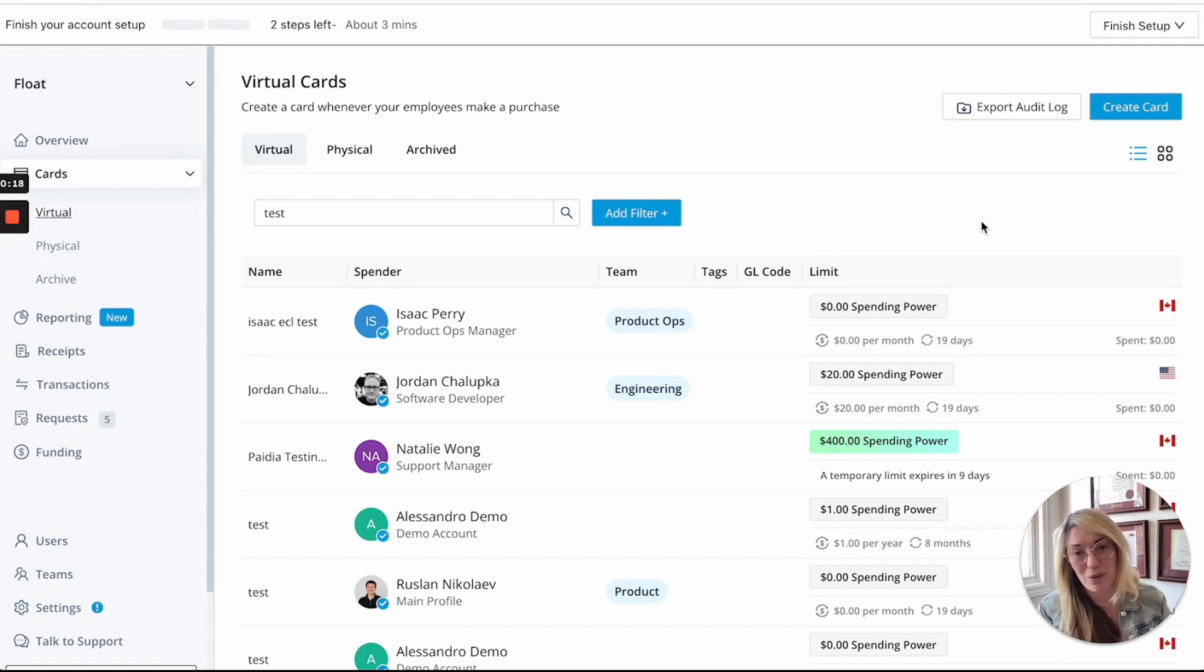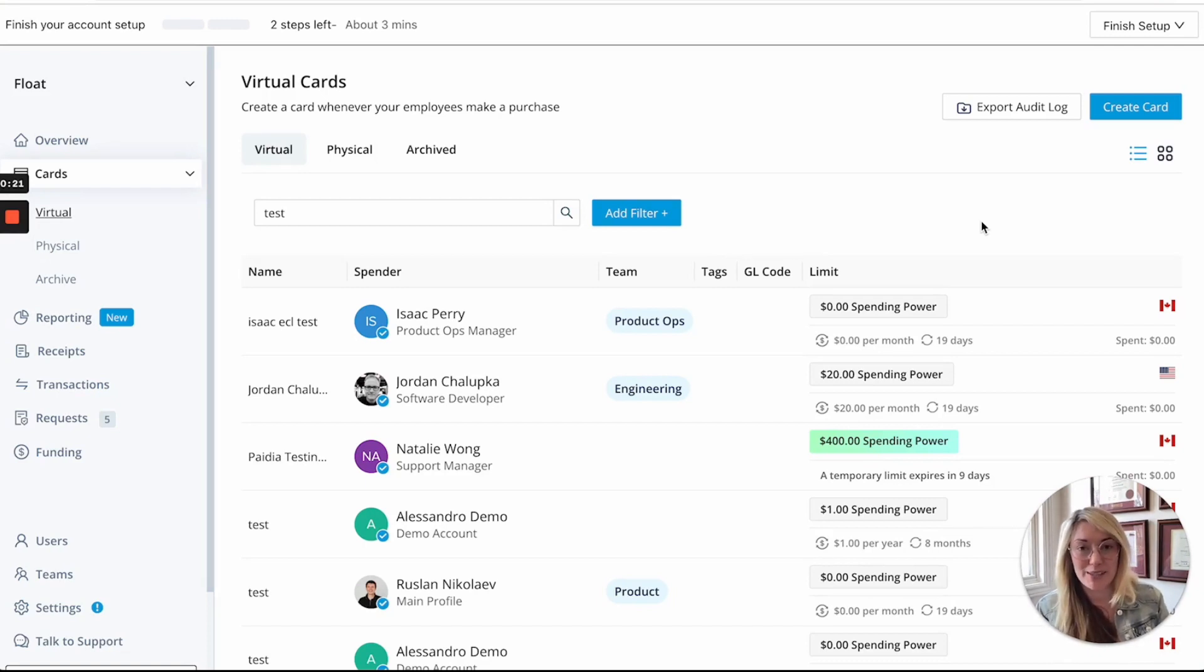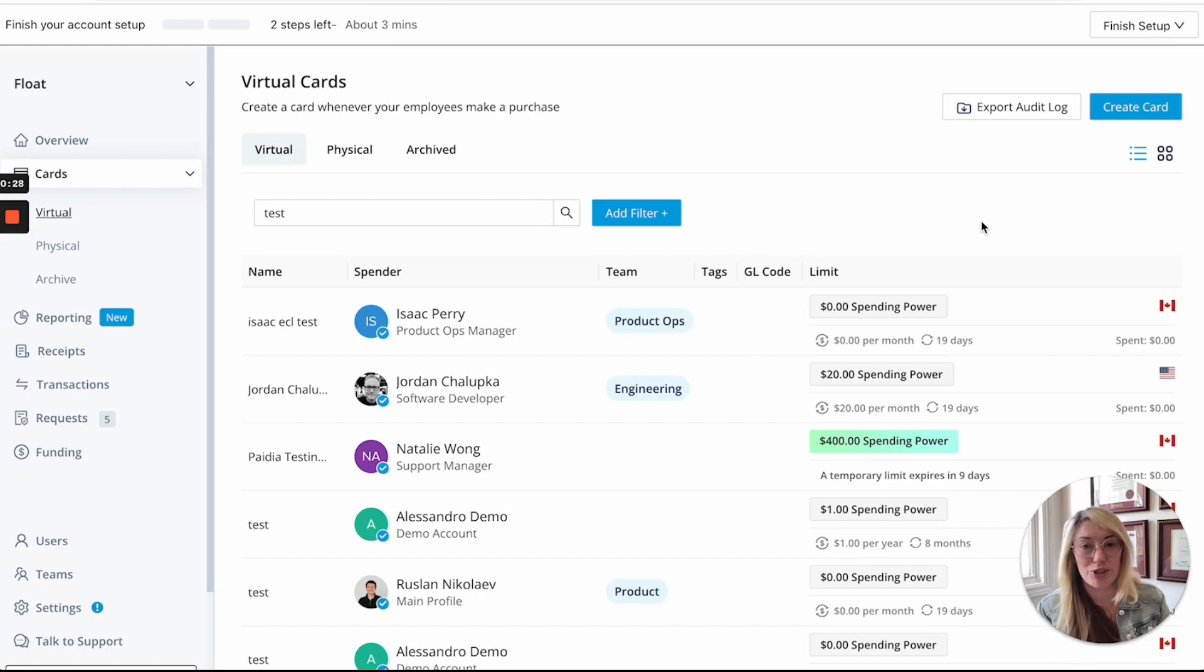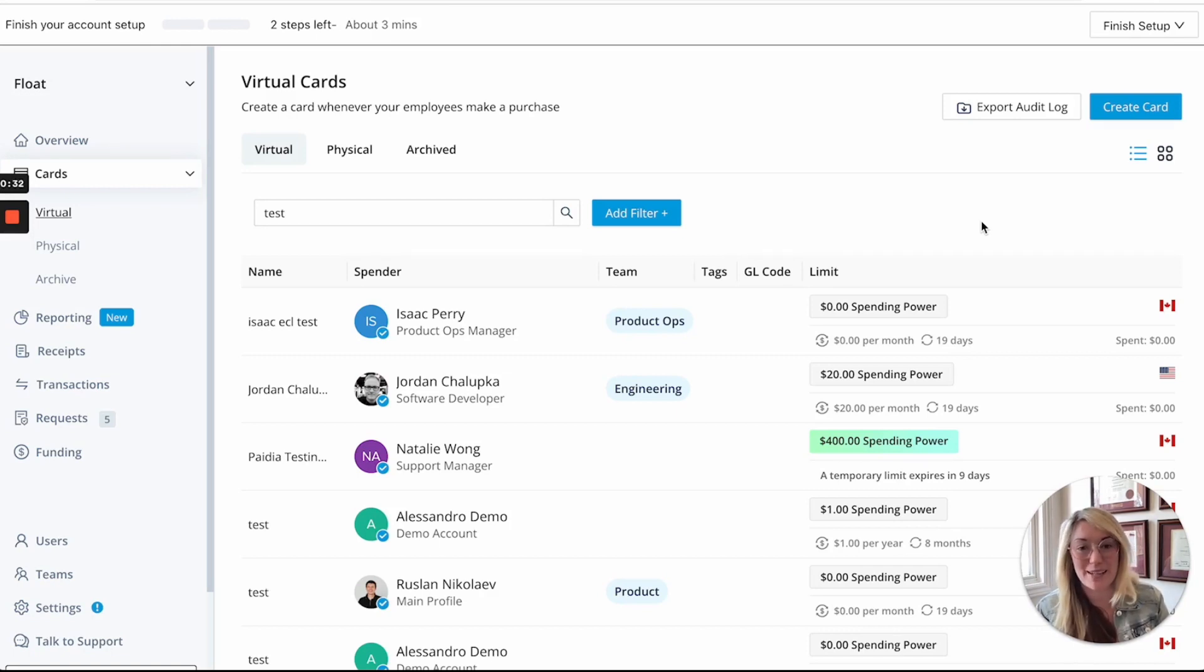So I'll give you a couple of examples and run through it here in Float of how you can issue Float cards with some of our new features such as temporary limits and merchant controls and why you would issue certain cards in different types of business spending circumstances.